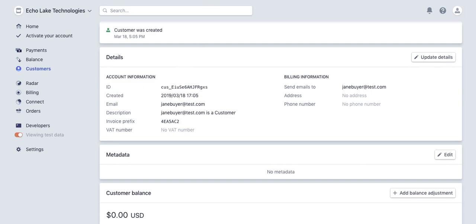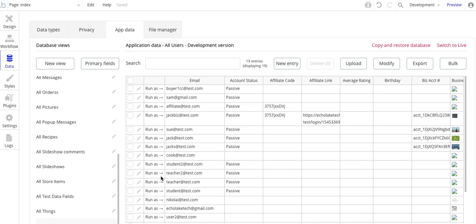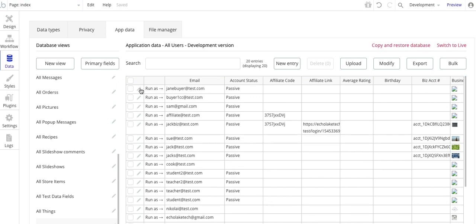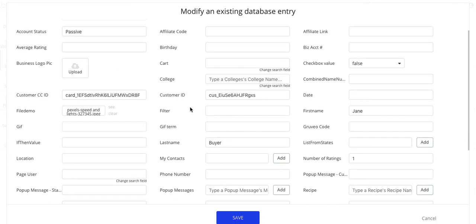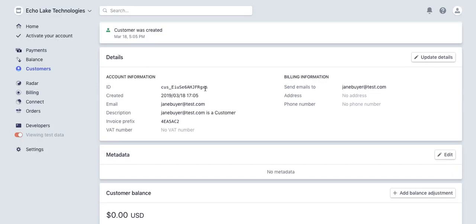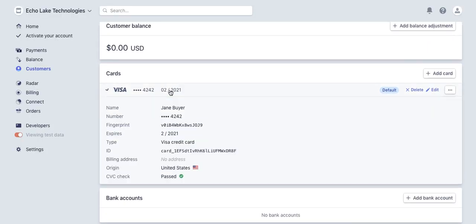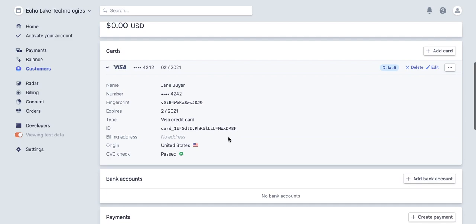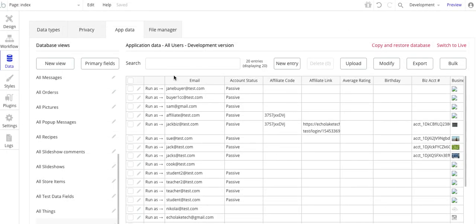I'm going to bounce over here to database and do a refresh. There's Jane Buyer. I'm getting ahead of myself a little bit, but I just wanted to show you that the customer information. So GXS for the last few digits. And then there's also this credit card information DR8F. So Stripe has gone and created this user and their credit card information.